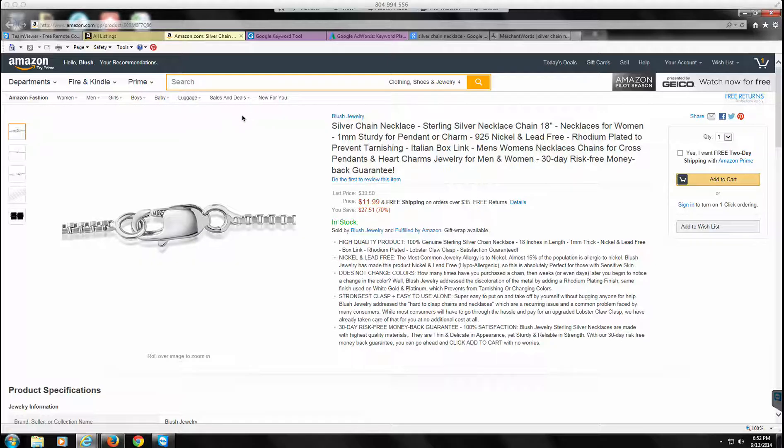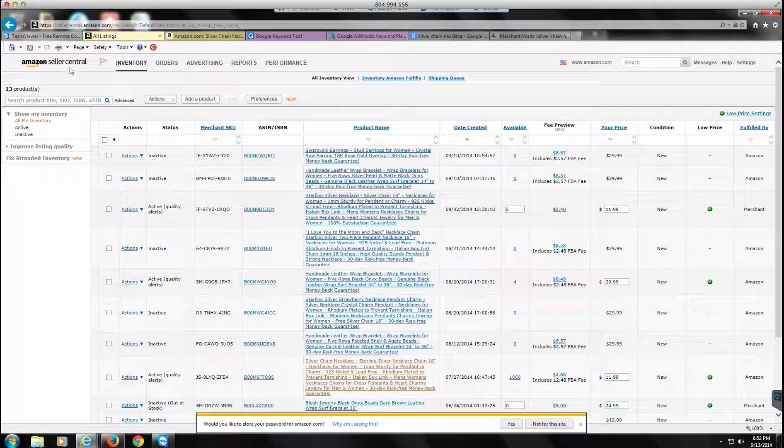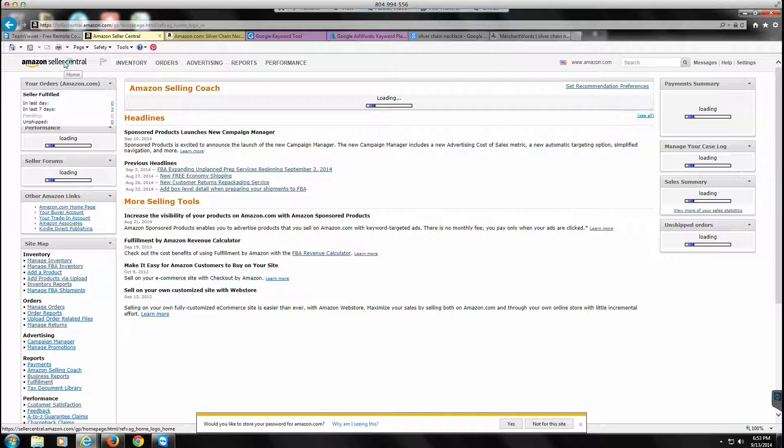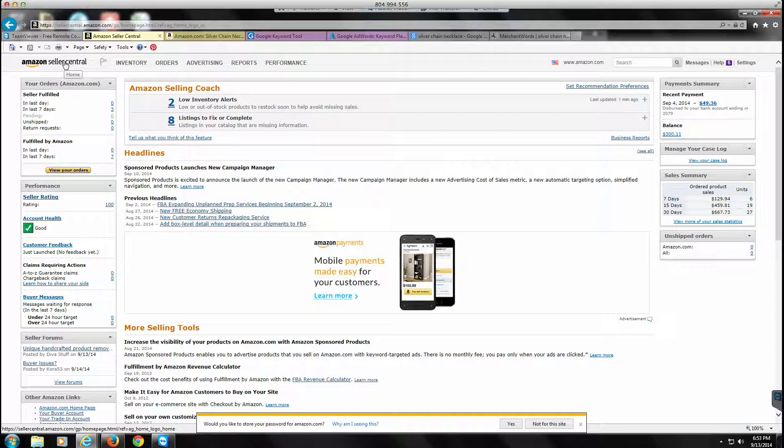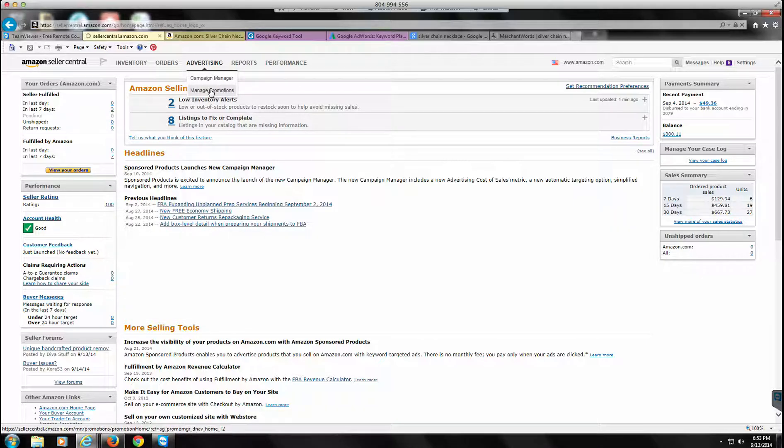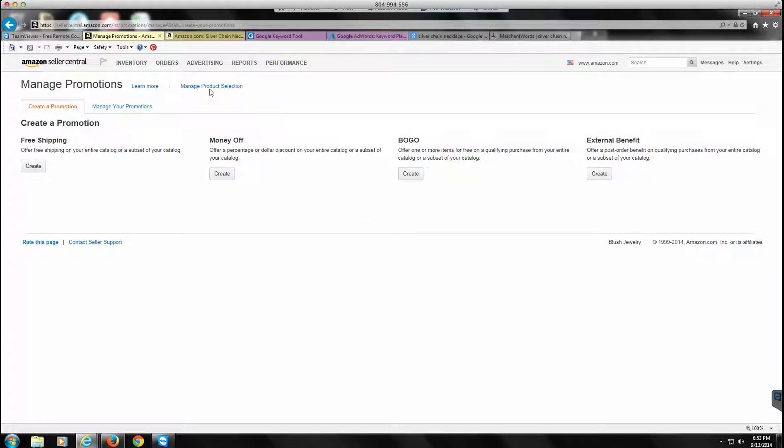So first thing we're going to do, Christina, is log into your Amazon account, which is right here. Let's go back to your main page, and the first thing we're going to do is where you see it says Advertising right here, we're gonna go to Manage Promotions. Honestly, I don't do this as often as I used to, so we may have to do it a couple times, but we'll figure it out together.